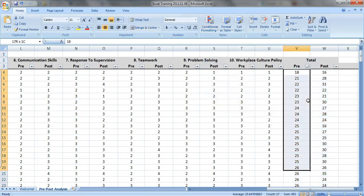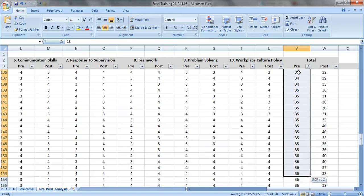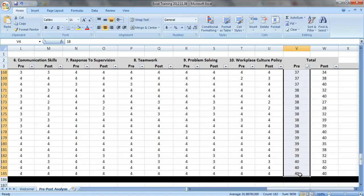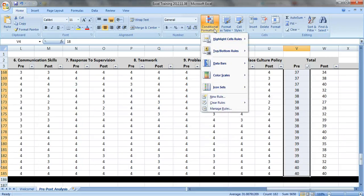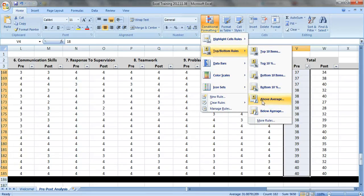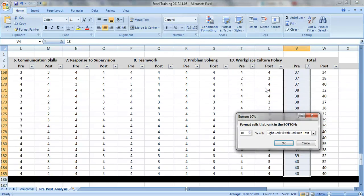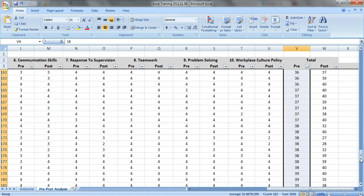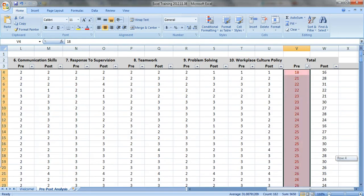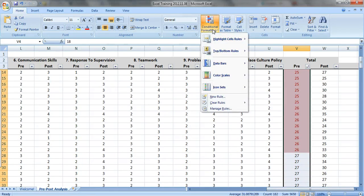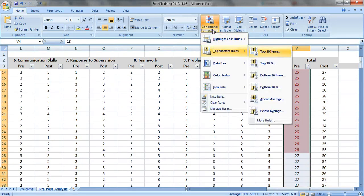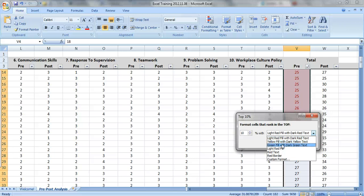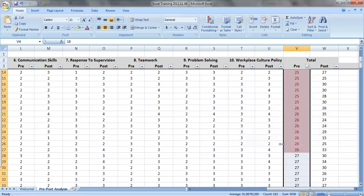Let's highlight our pre-test data here, this array of data, and click on conditional formatting, top and bottom rules. And instead of using the above average and below average features like we did before, let's look at the top and bottom 10%. So bottom 10%, we want these to be red. Where are they? Right there. Those are the bottom 10%. And let's do the top 10% in green.